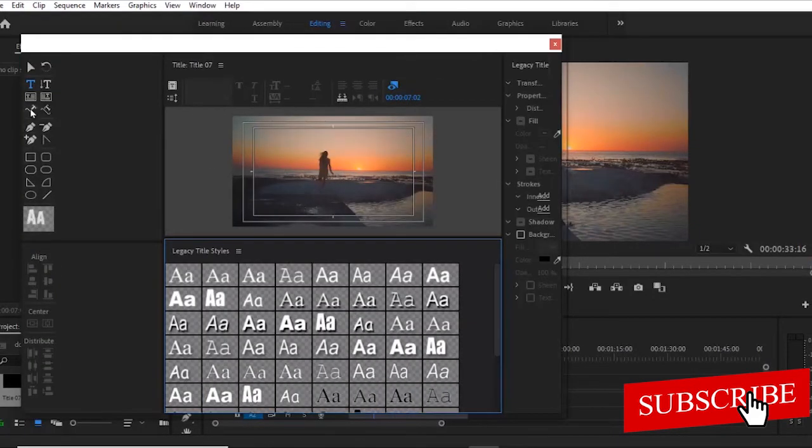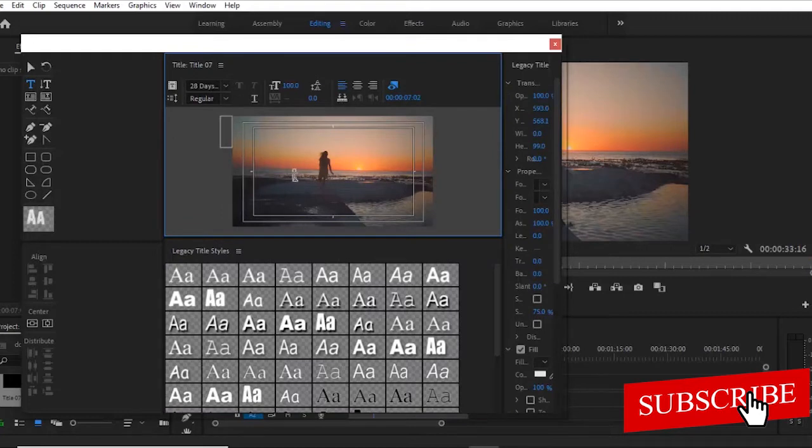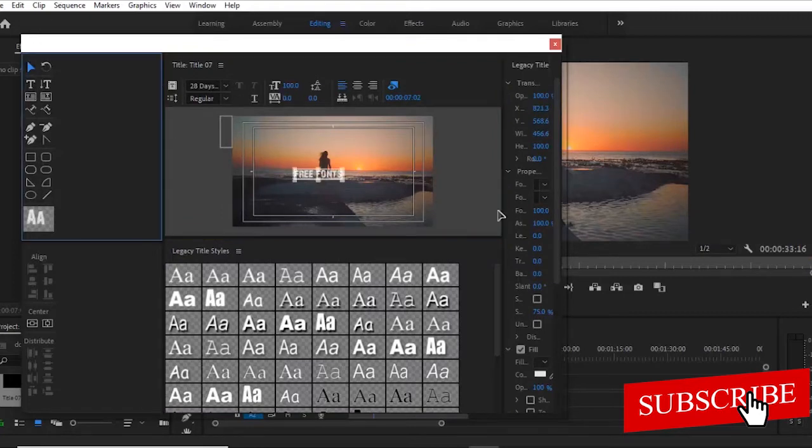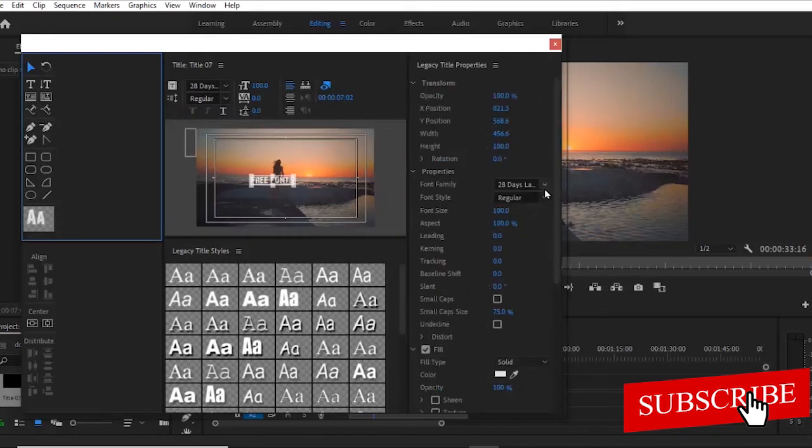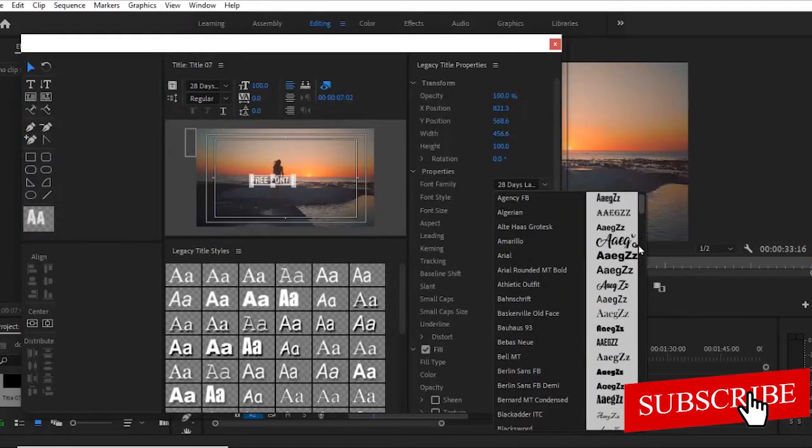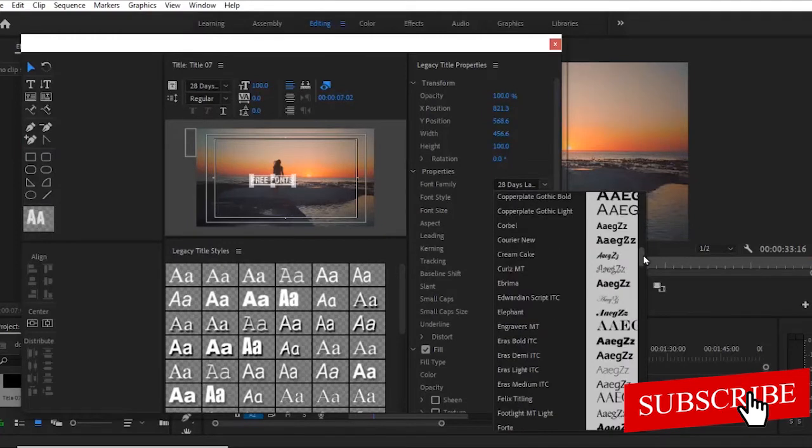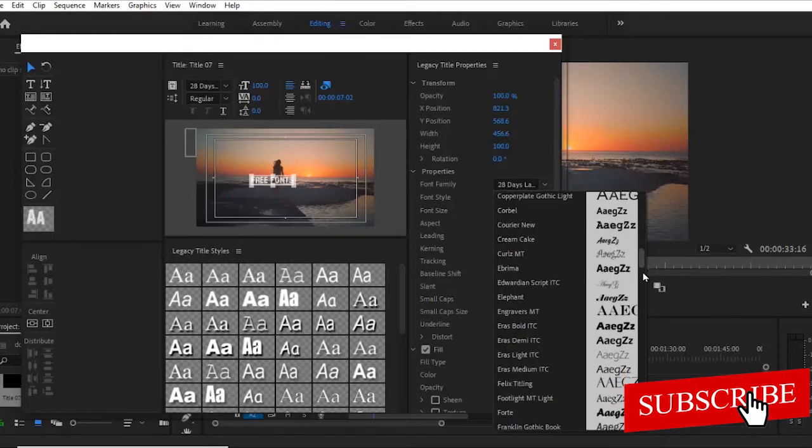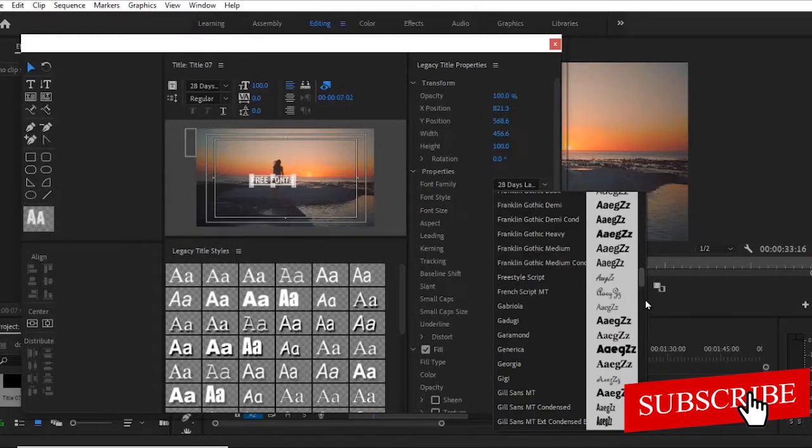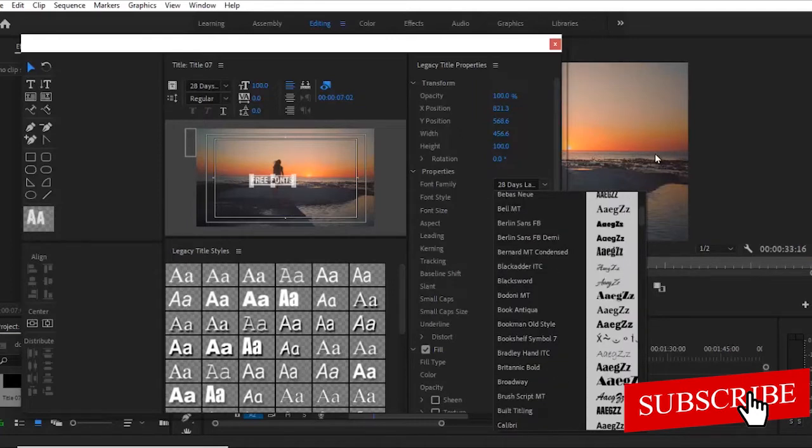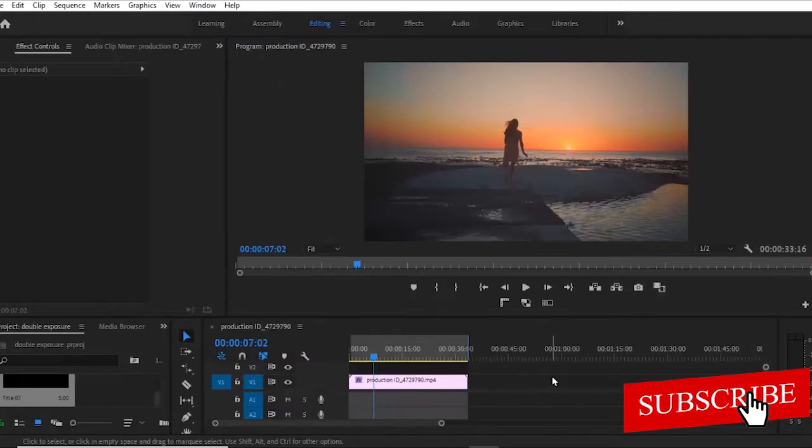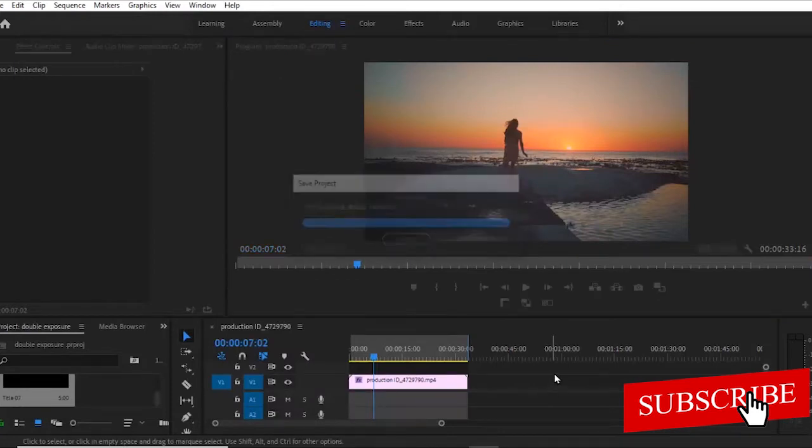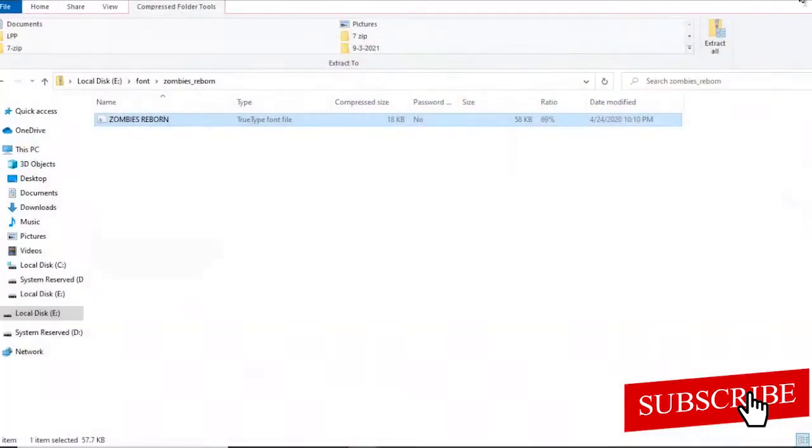Let's say I want to write 'free fonts' and I search for any of those texts. I'm not going to find them because Premiere Pro has not yet recognized that there are changes to the fonts I have in my PC. So what you need to do at this moment is to save whatever project you are working on and close your editing software.